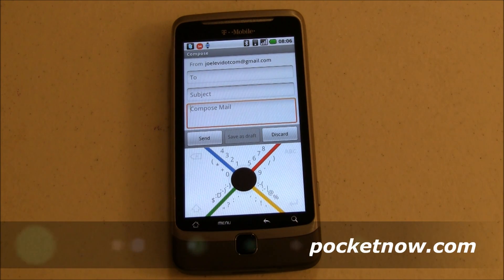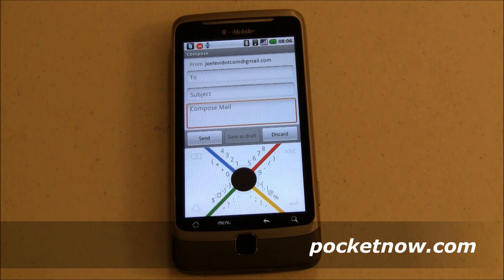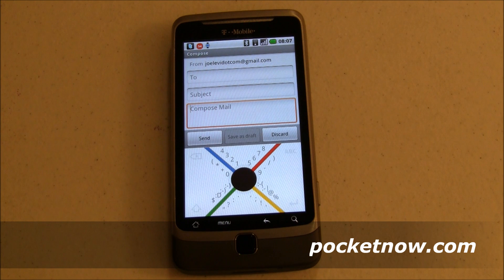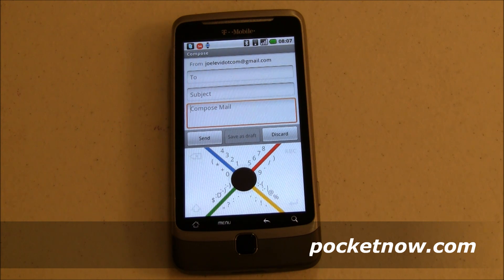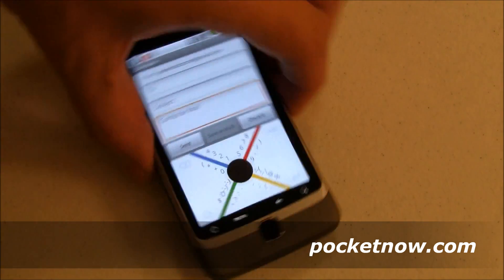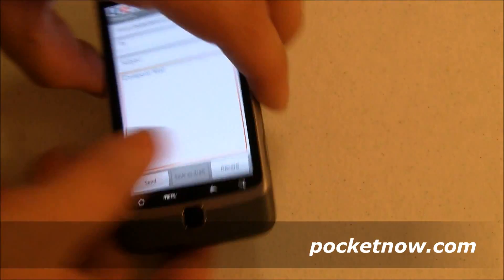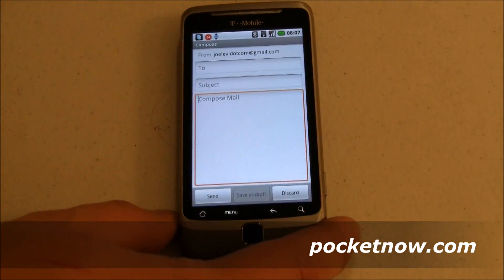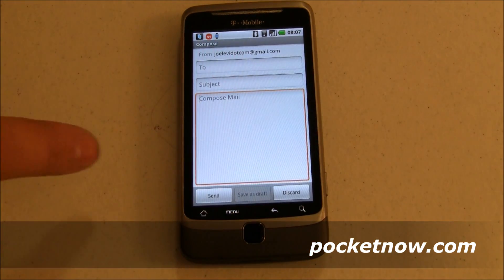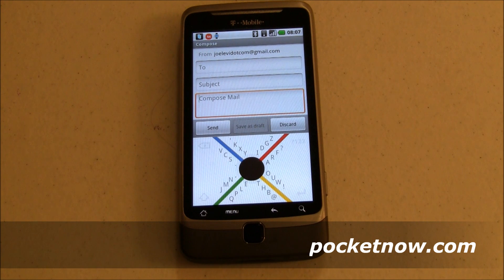What we're looking at here is a soft keyboard, a SIP or in Android terms an IME, called 8-Pen. Now 8-Pen goes back and says: what would have happened if we were designing a keyboard for a mobile device and we weren't biased by keyboards that were on, originally typewriters, and then have been moved over to desktop computers, laptops, and then eventually onto mobile devices via a slide-out keyboard, and then by extension a soft input panel, or that IME? Well, this is what they came up with.